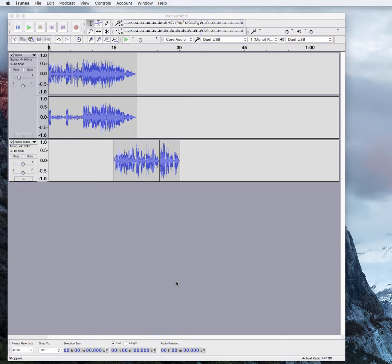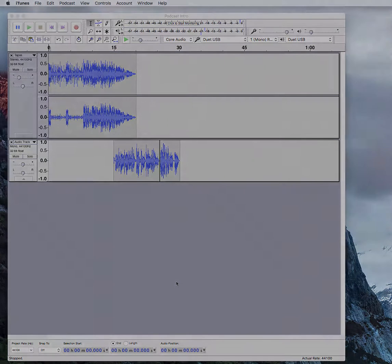For more podcasting tutorials and my free podcasting course, visit BrassyBroad.com. See ya!